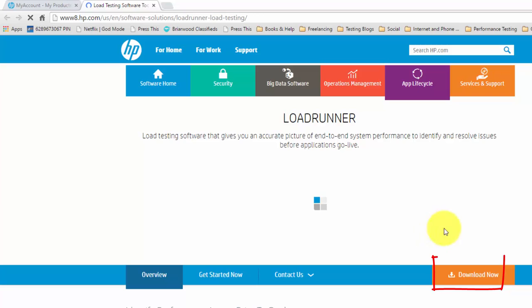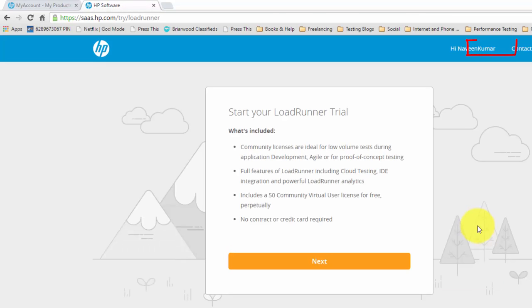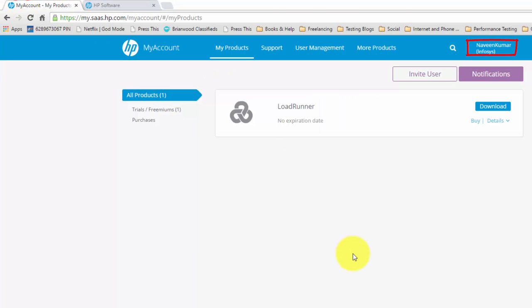In this screen, you can see there is a download now button, click on download now. This will take you to the my products page where you click on download.